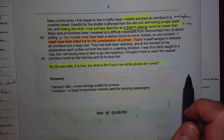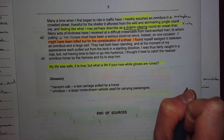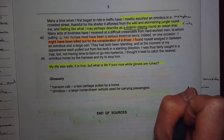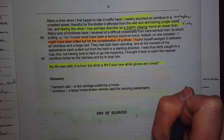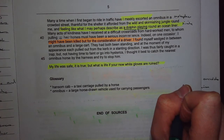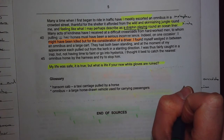She uses more metaphorical language: 'the wild and skirmishing jungle around me, feeling like what I may perhaps describe as a dolphin playing around an ocean liner.' We've got a metaphor to describe the street and a simile to describe herself — she's comparing herself to a dolphin, which is a quite positive, lighthearted portrayal. Dolphins are fun, intelligent, not threatening. 'Playing around an ocean liner' echoes the tone of the whole article — she was being very frivolous in the street, just as she is being frivolous with her writing.